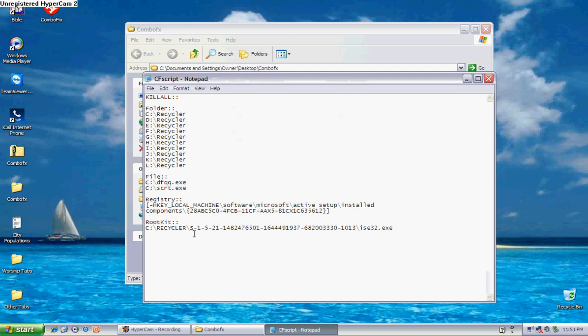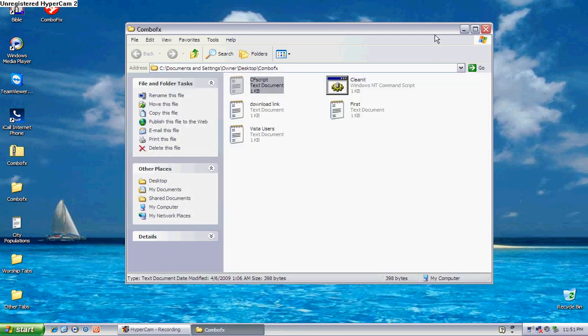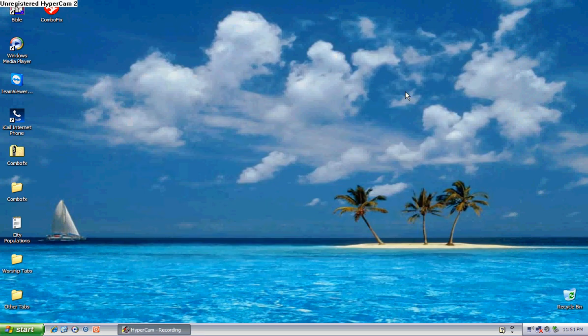And there it is. The recycler, S1, and all that stuff. Alright, now that's what that'll do. And to tell you the truth, I normally do this twice. I like to do it in safe mode.